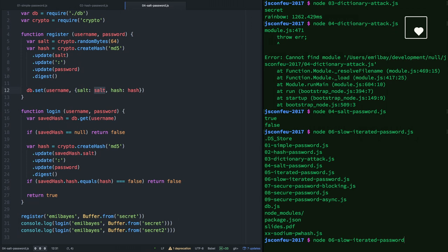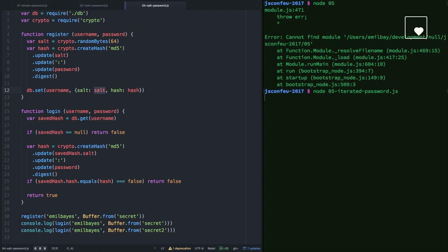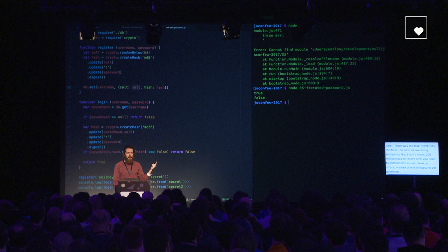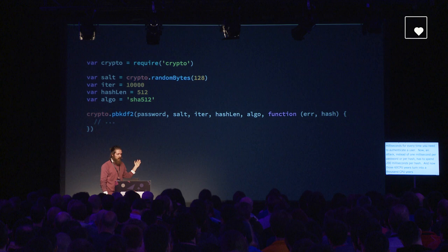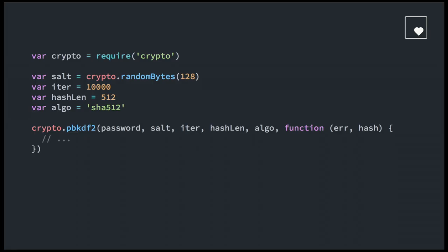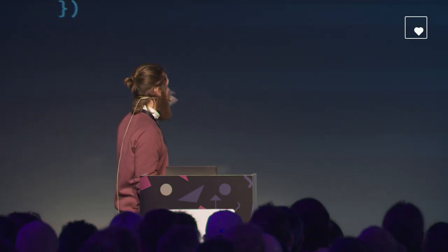The thing with the iterated hash functions is that not only do you give a salt and a password, you also give a work factor, how many times does it need to take the output from one hash iteration, use it as input to the next hash iteration, and so on and so forth. You can see now it takes a bit of time. There was the true, there was the false. Now we're doing something like 200 milliseconds maybe for every time you need to authenticate a user. That's very good, because now an attacker instead of using maybe one millisecond per hash has to spend 200 milliseconds per hash, and suddenly those maybe 60 CPU years turn into 1,000 CPU years or similar. This is what you need to do to use PBKDF2. You can see there's a lot of parameters you have to save in your database, and a lot can go wrong.